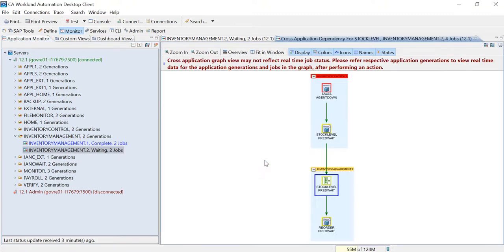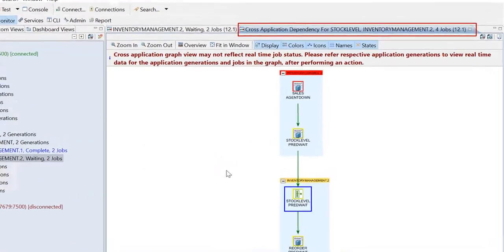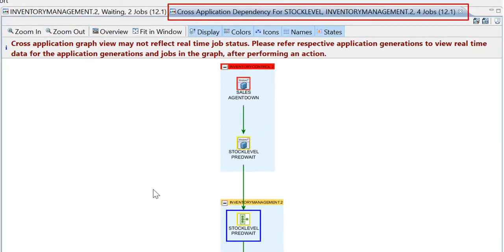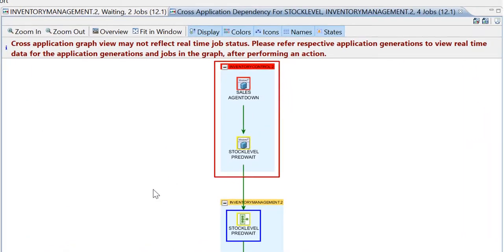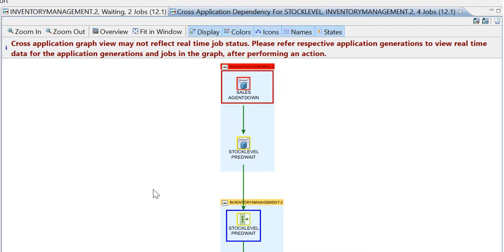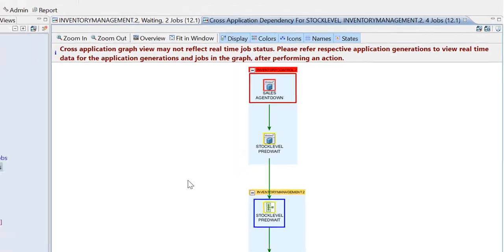The cross-application dependencies graph appears in a new tab. The graph shows that home application Inventory Control.2 has the job named Sales in the agent down state, and is impacting the home job.